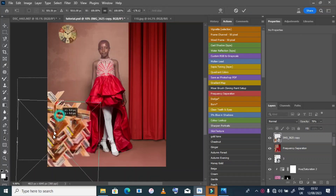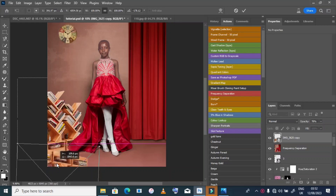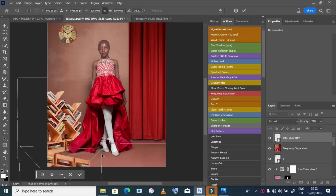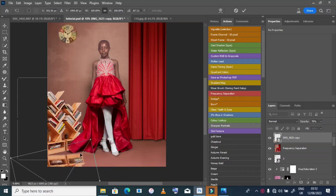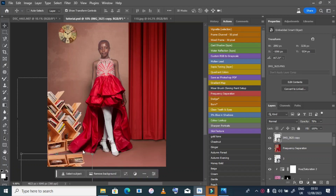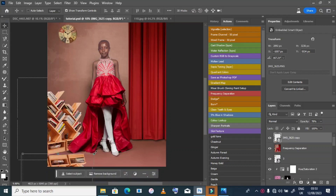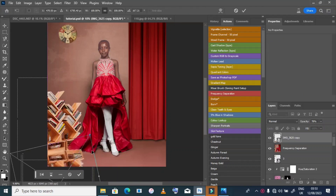I take that duplicated layer, rotate it, squeeze it, and position it here as a floor reflection.